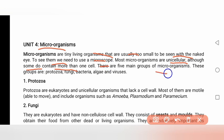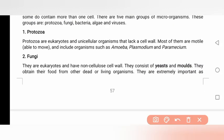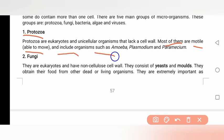There are five main groups of microorganisms. Protozoa are aquatic unicellular organisms. Most of them are motile, meaning they are able to move. They include organisms such as amoeba.